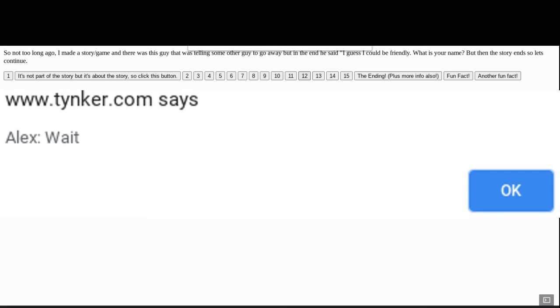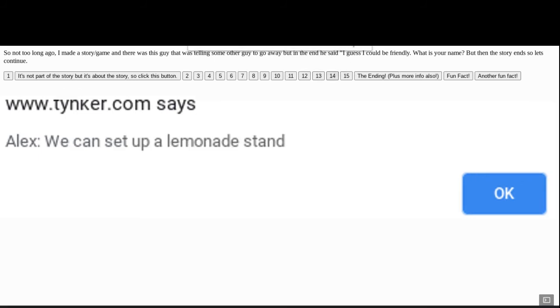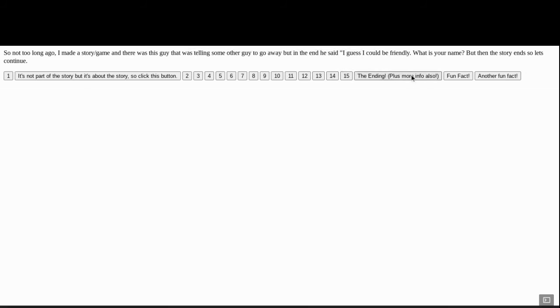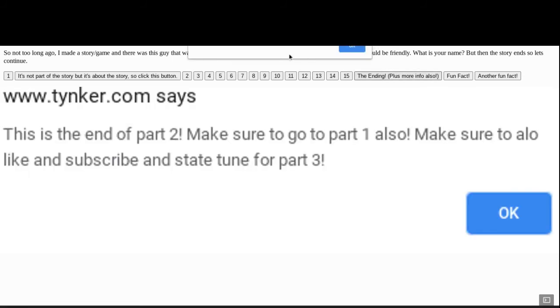Wait. What? We can set up a lemonade stand. Okay, why not? That's the ending of it. This is the end of part two. Make sure to go to part one. Also, make sure to like and subscribe, and stay tuned for part two, I mean three.